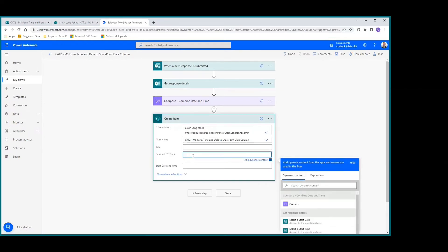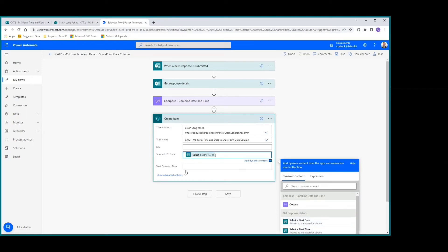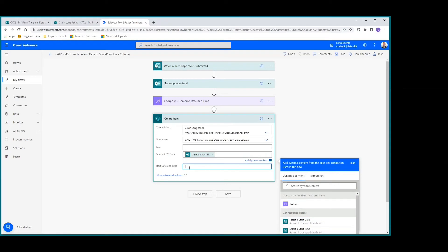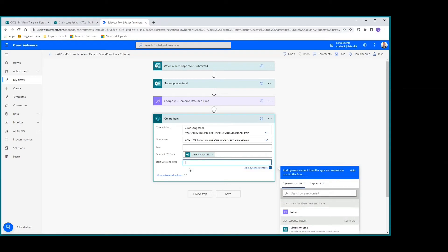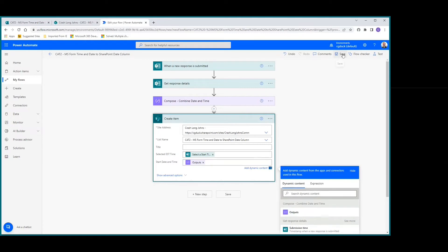The selected Eastern time will be our start time from the MS Form - I just want to show what was originally selected. Then our start date and time, which is our date column, we're going to put in the outputs. Let's save that.